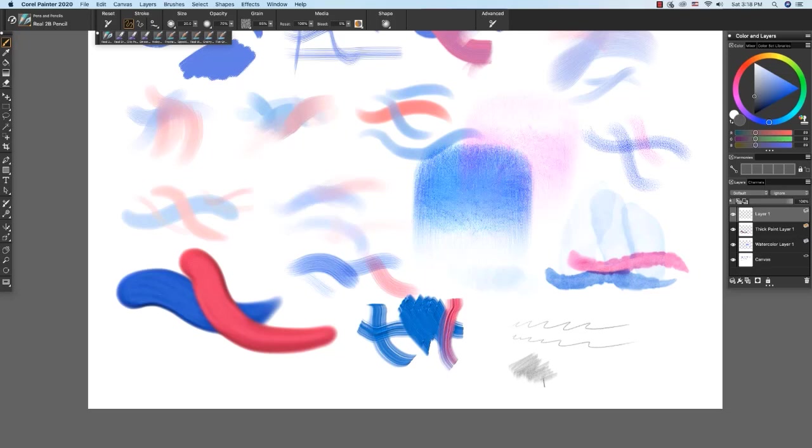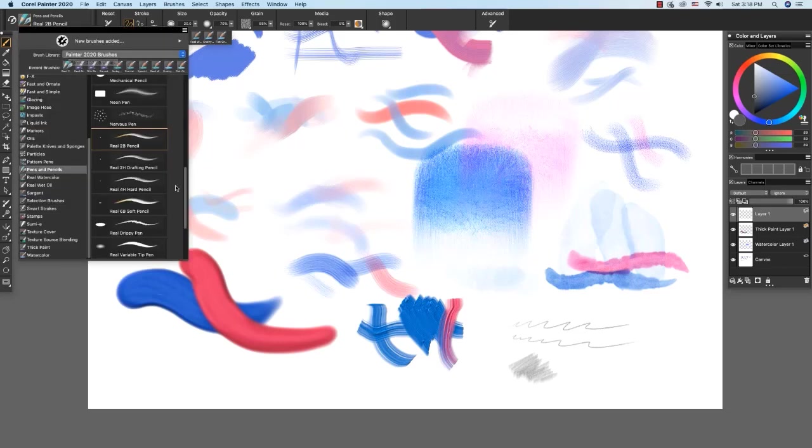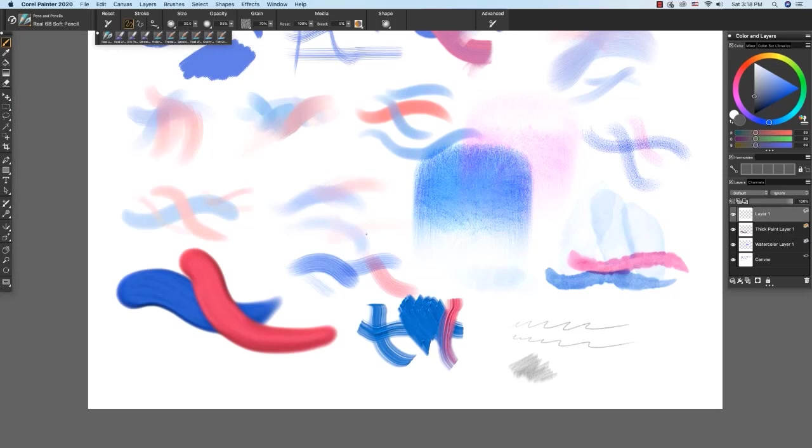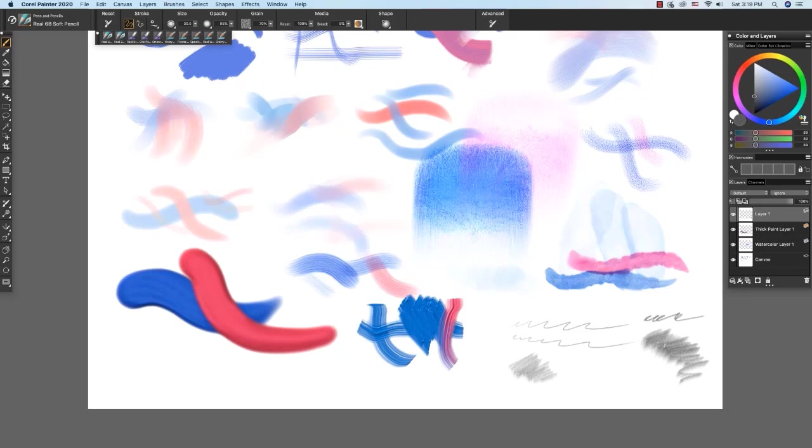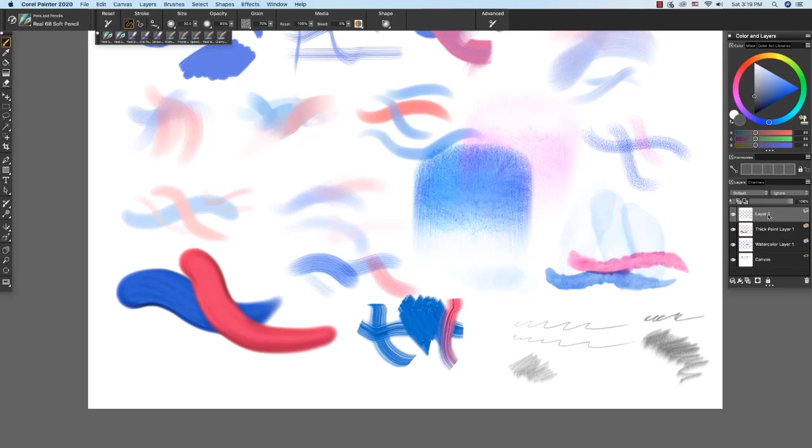And you can see the paper texture showing in the strokes. The next one that I want to demonstrate is the real 6B soft pencil. And I'm holding my stylus erect here for this thinner sketchy stroke. And when I turn my stylus on the side, I can shade with the feel of a softer 6B pencil. And I want to point out that these dry media pencils can paint on the canvas or on a default layer. And because the thick paint layer was the last media layer that we painted on, when I touched the image with the 2B pencil, Painter generated a default layer for me to paint on.